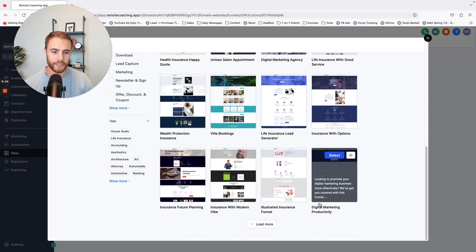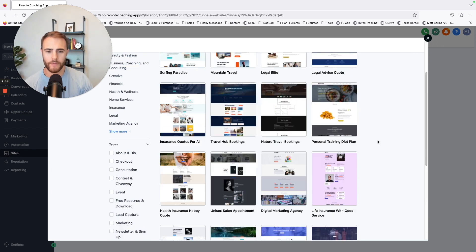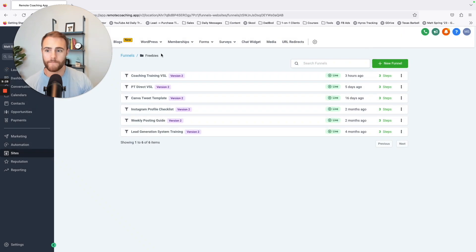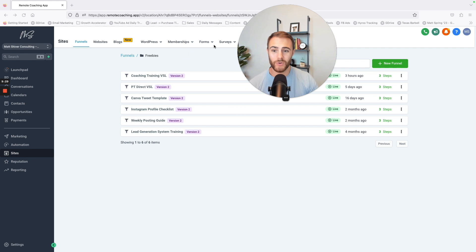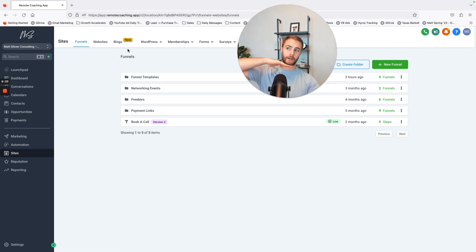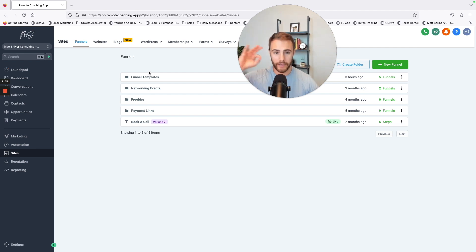And two, you can subscribe to other people's businesses and they have preloaded funnels and stuff, or you can buy them off of Fiverr. Here's some examples. I have Go High Level experts. They had like five funnels that I like, so I bought the funnels.